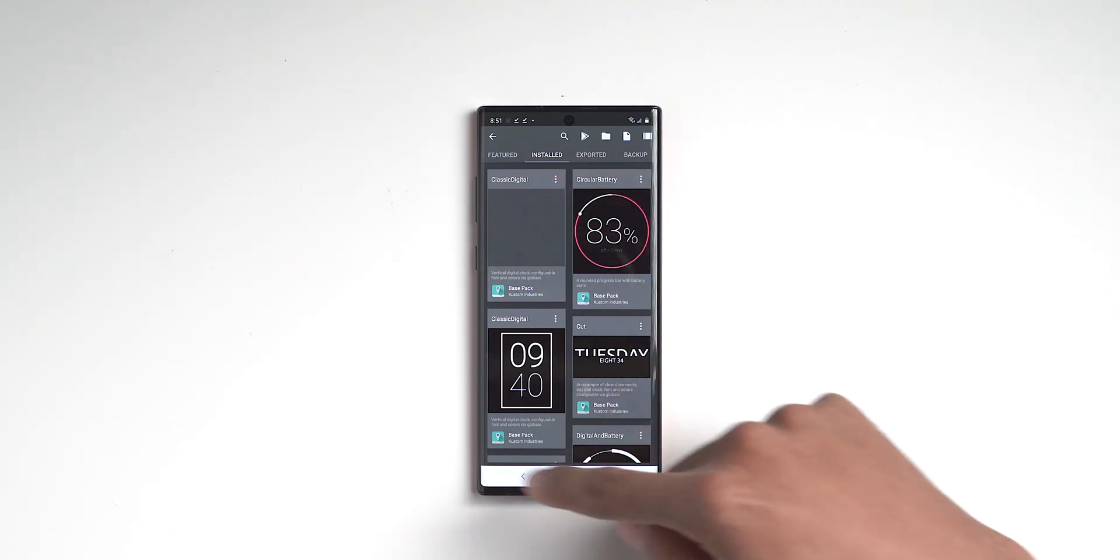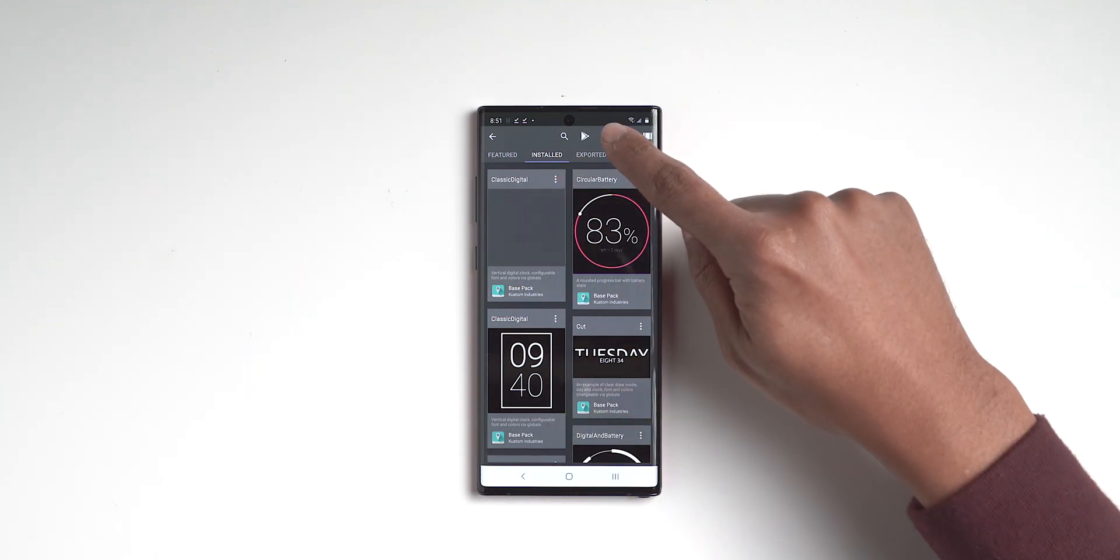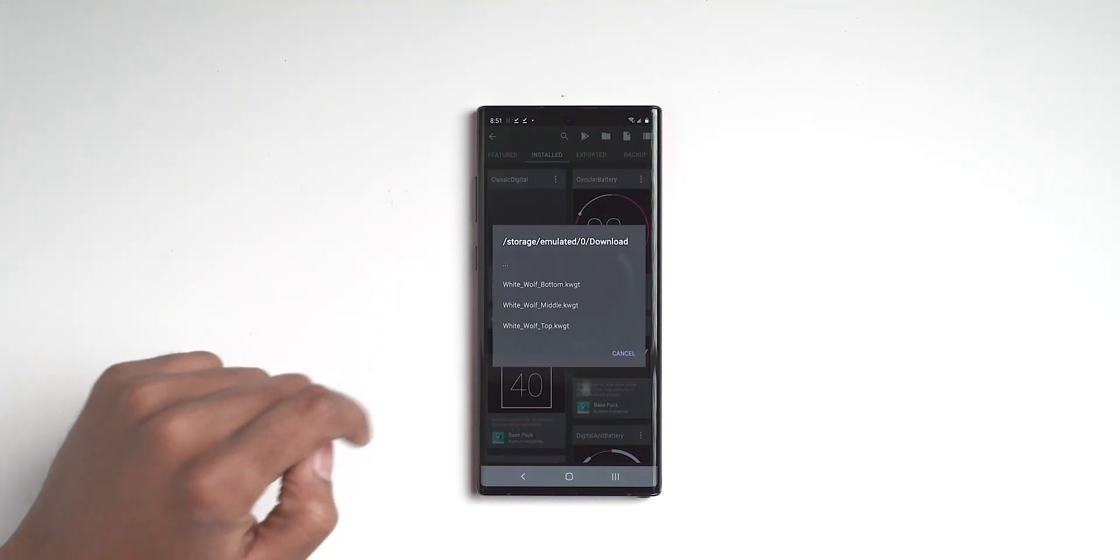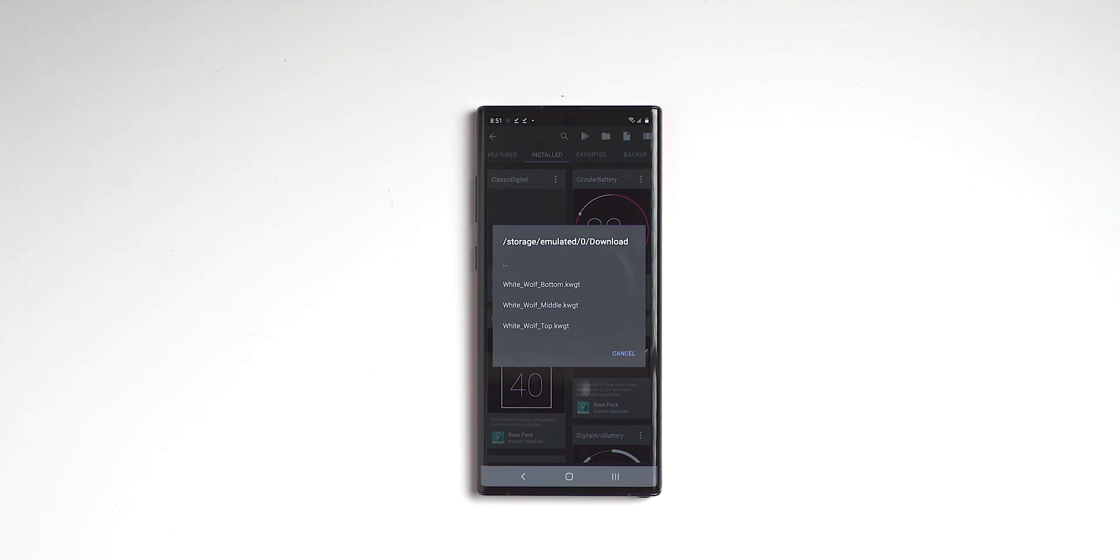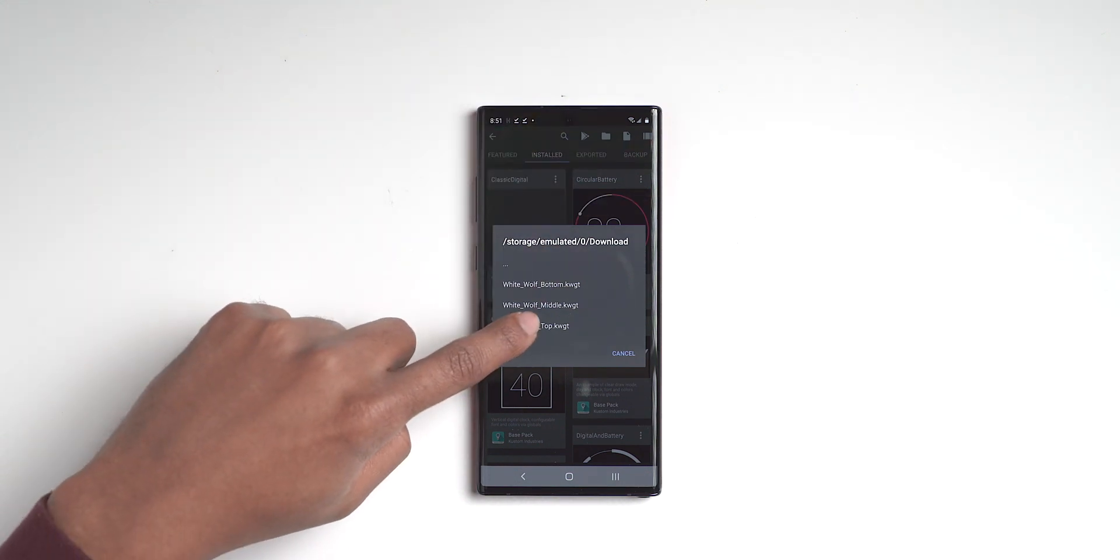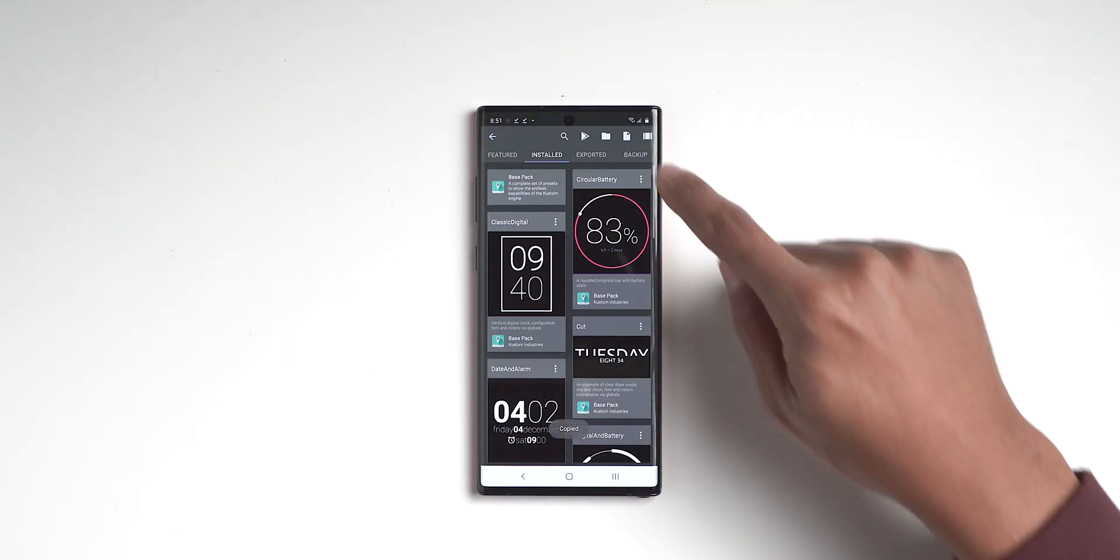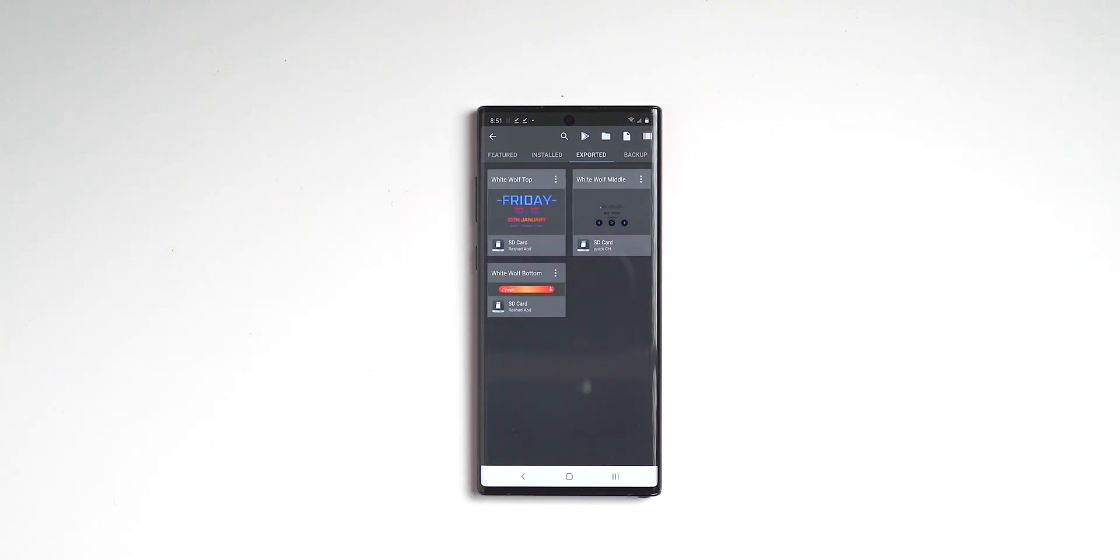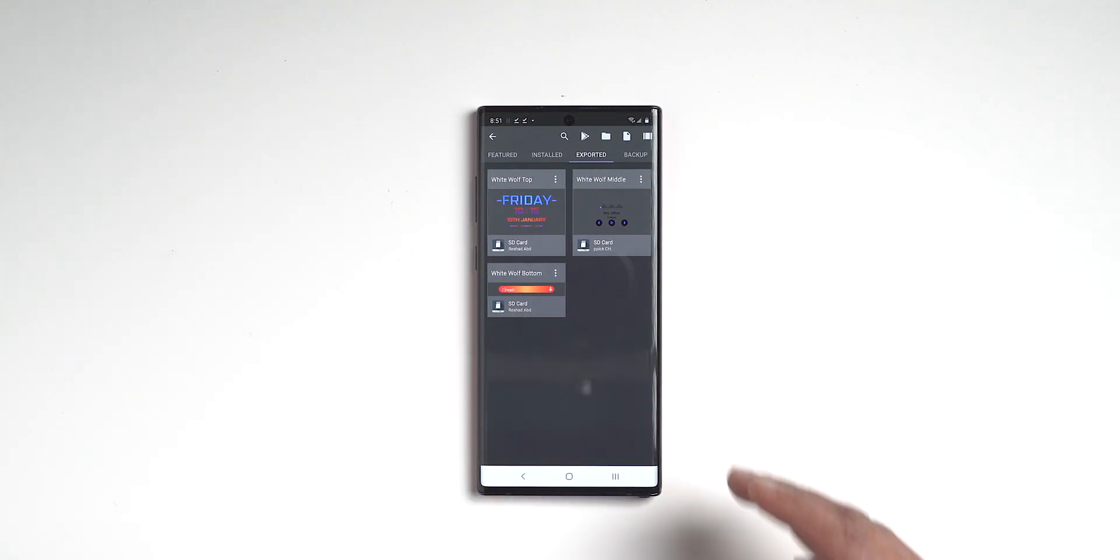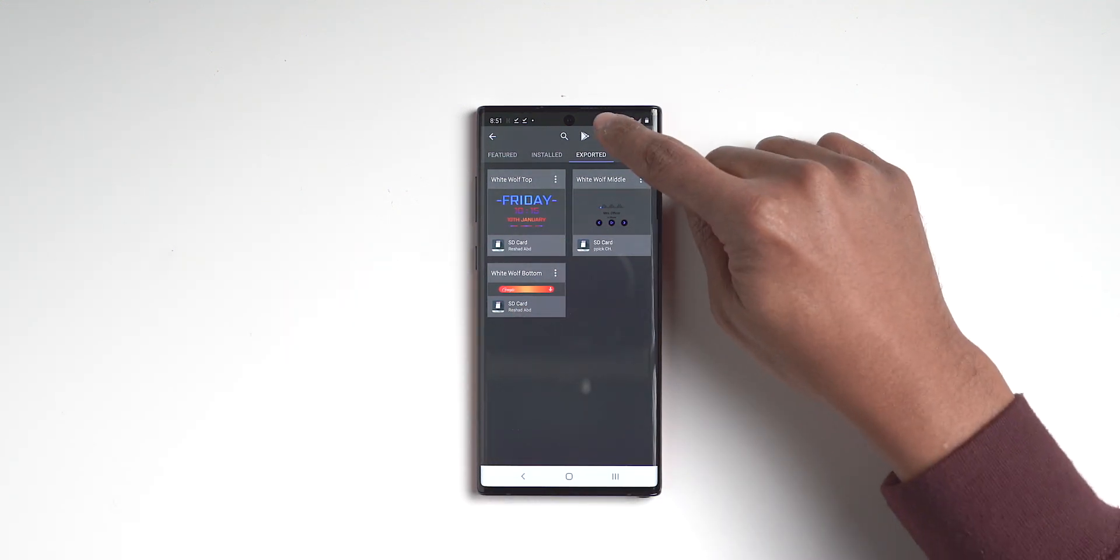Instead of going installed and finding a plugin, you want to click on this little folder right up there because we want to navigate to the downloads folder because that is where we downloaded the backups. So we want to click downloads and then you'll see the white wolf ones that we downloaded. Since we clicked on the top one, we want to go to white wolf top. And now you're like, what's going on? What happened? But it actually put it in the exported. And then there's the top one, there's the middle one, there's the bottom one.